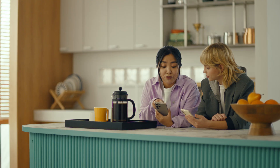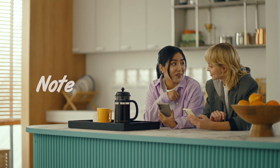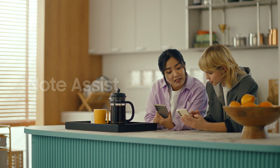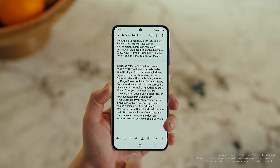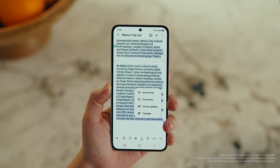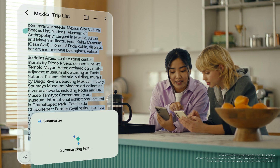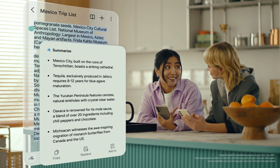This is gonna save me a ton of time. Can I organize regular notes too? For sure, you can organize and summarize all your notes with Note Assist. How about this one? I've been making notes for our trip, but they're such a mess. After you open a note, tap the Galaxy AI button. Now select Summarize, and just like that, it turns long and messy into short and sweet.